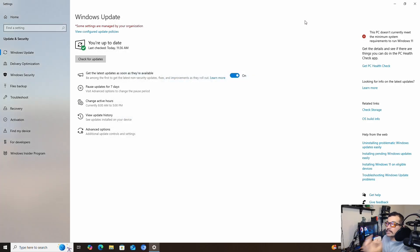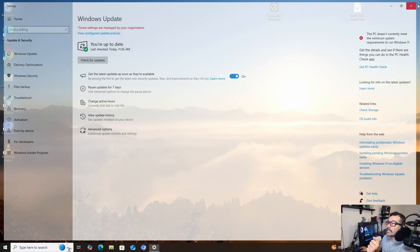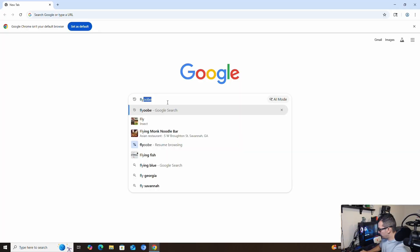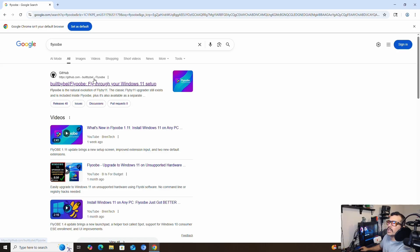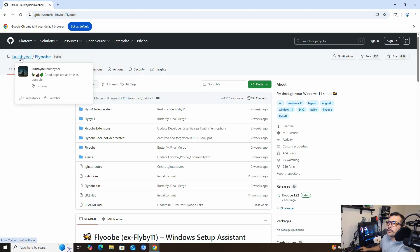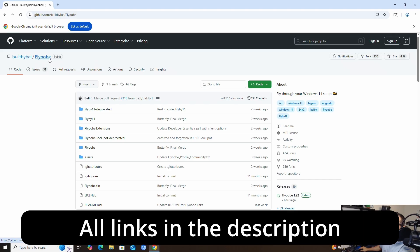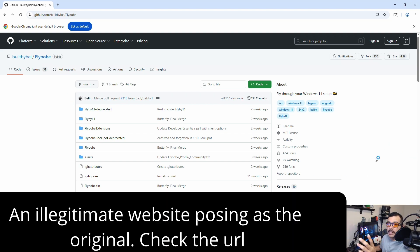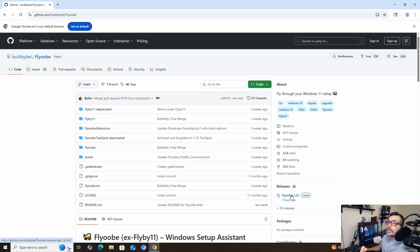But you know what? We can still make the cut. We're going to go over to our browser and search FlyOBE on Google. You're going to see GitHub.com and you'll see it's built by Bell — FlyOBE. Always check your URLs and make sure you're going to the right websites, because it could be a copy of a trusted site trying to download bad stuff onto your computer. So I'm going to go to the releases section here.